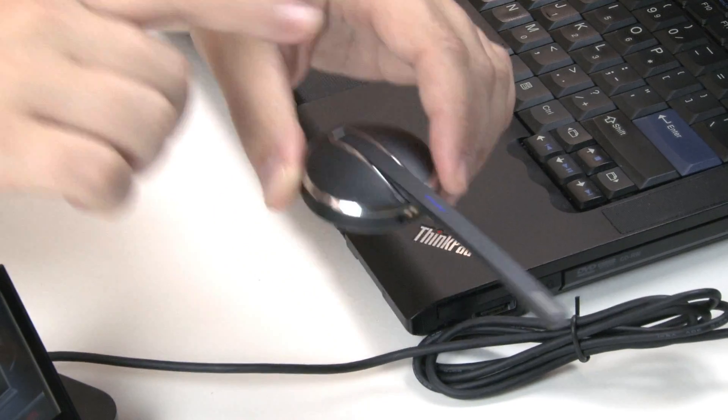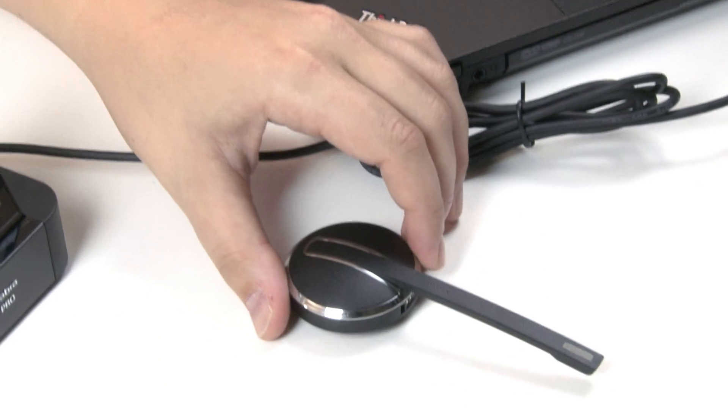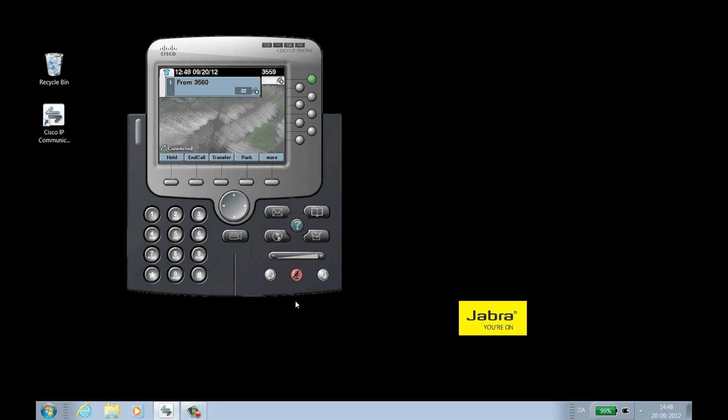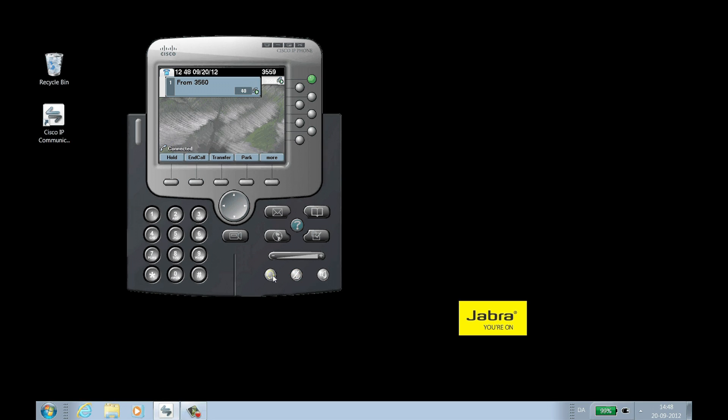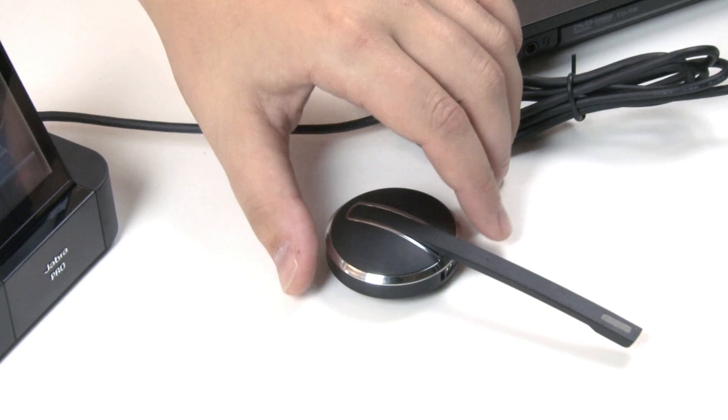To unmute the call from IP Communicator, click the microphone icon on the call window. To unmute the microphone from the headset, use the Headset Mute control.